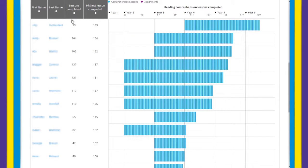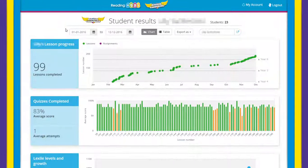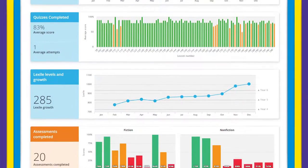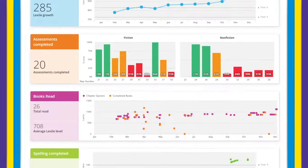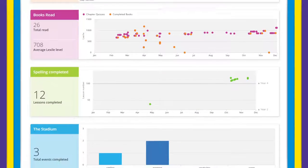By clicking on a student's name in these tables you jump directly to their individual reports showing exactly what they are working on and how they are progressing through the program.